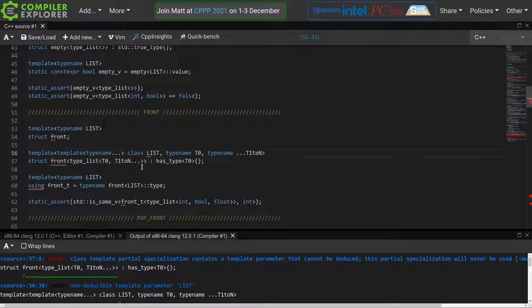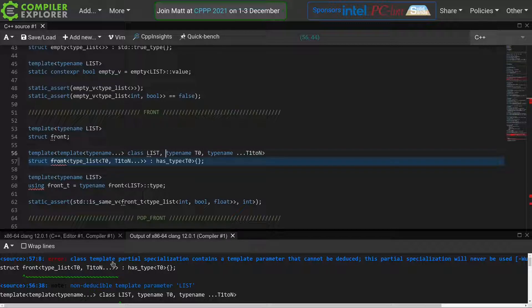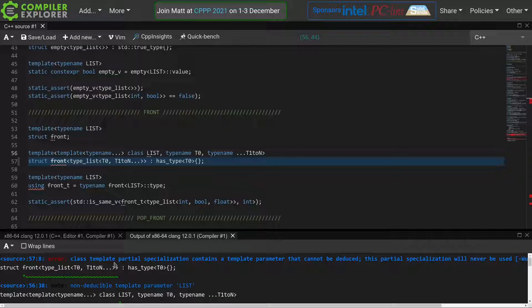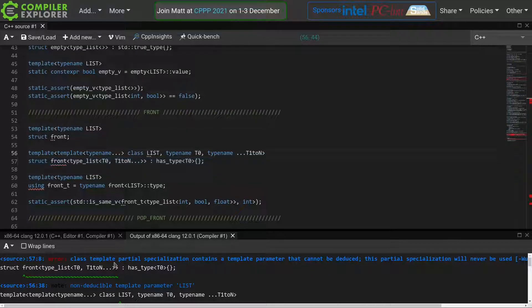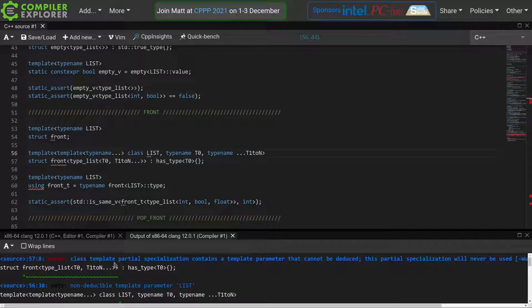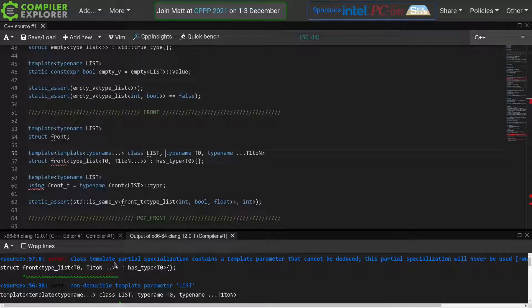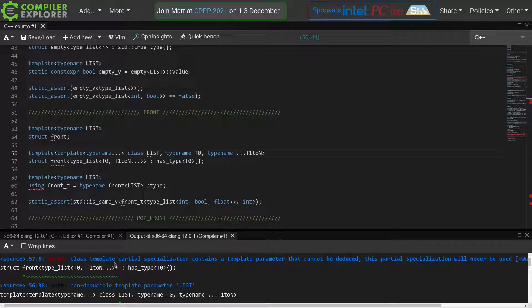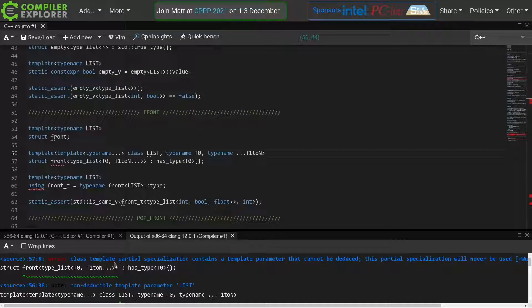We'll just use list here to indicate that we expect a template representing a list of types. Because we have our compiler set to clang12, we already see an error popping up. Class template partial specialization contains a template parameter that cannot be deduced. This partial specialization will never be used. That's because we just added this list parameter, but are not using it in our specialization yet, so there's no way for the compiler to deduce the type of list. So let's fix that.